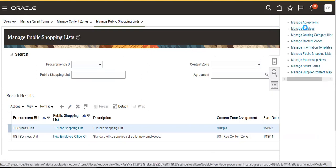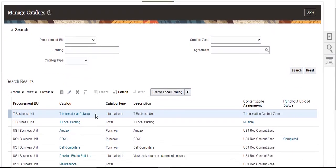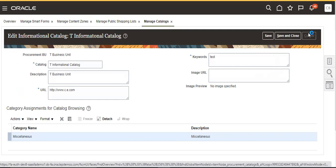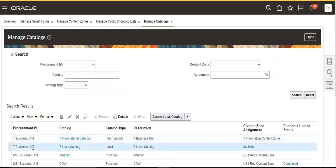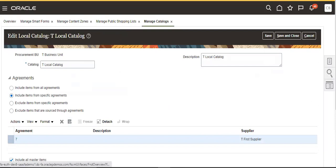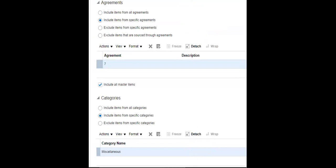Go to manage catalogs. You have to create a local catalog. This is the catalog we created. We added a category here.